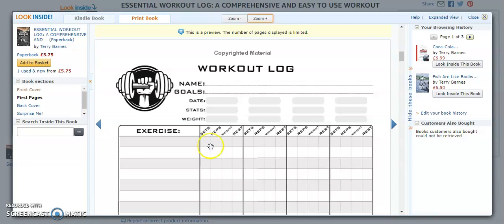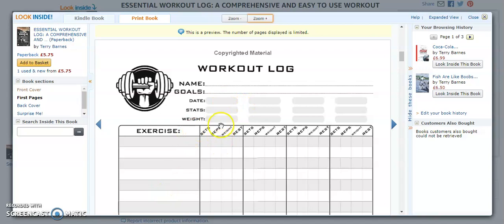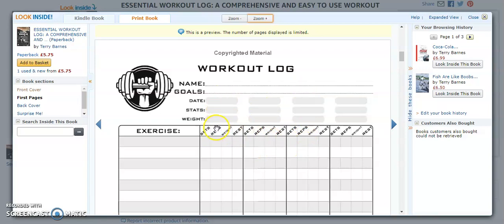You might do an all over body workout, which will be all your exercises down here in this exercise column here. And then your Monday workout would be here, followed by your Wednesday, and then your Friday workout. So you'd put the date for Monday and the weight of that day and your body percentage. And then you'd put your exercise here.